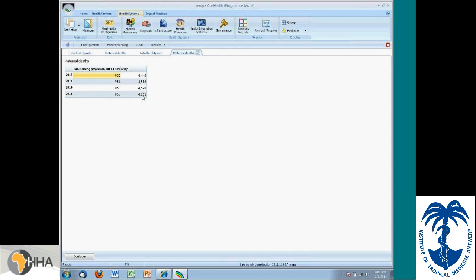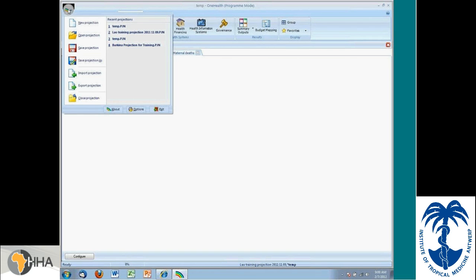Of course, this projection is very thin. And it only has the default information. It doesn't reflect the entire health system. So I'm going to close this projection.